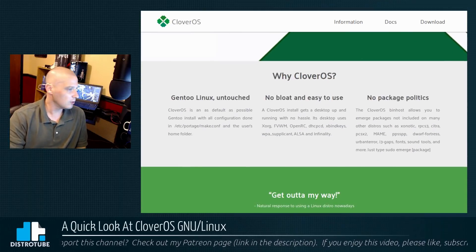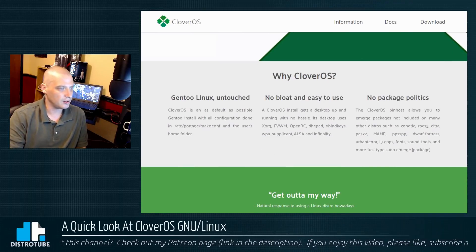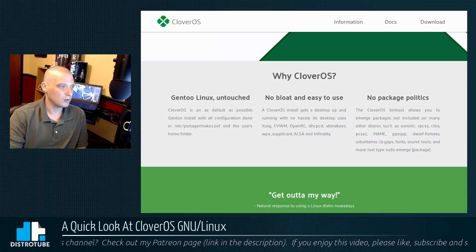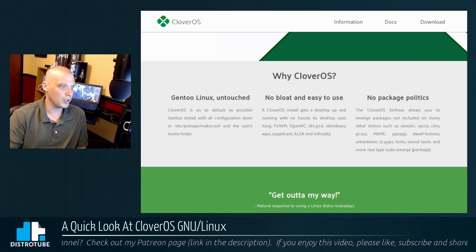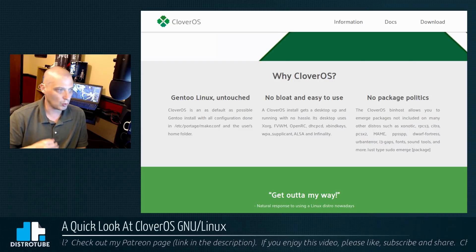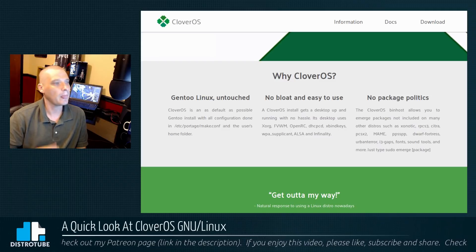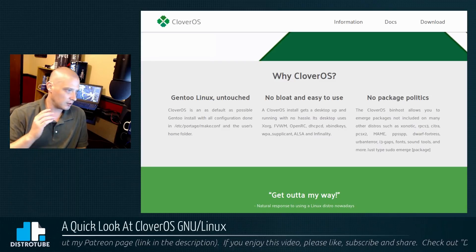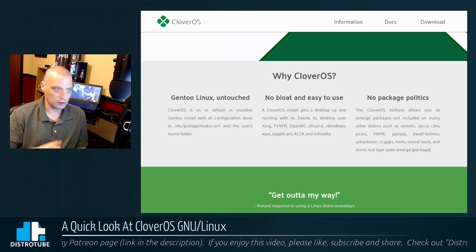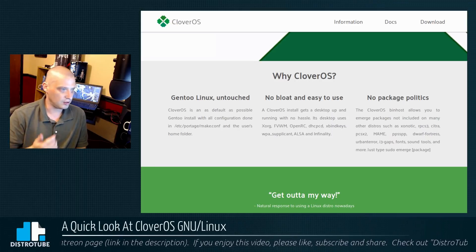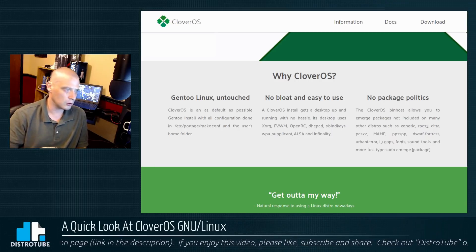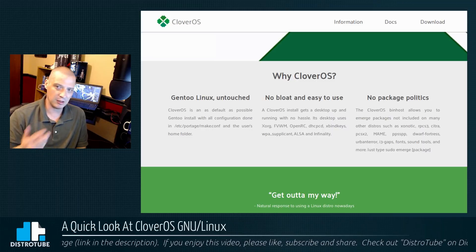Why Clover OS? Clover OS is as default as possible as far as a Gentoo install with all configuration done in /etc/portage/make.conf and the users home folder. So they've already got this make.config file squared away for you.